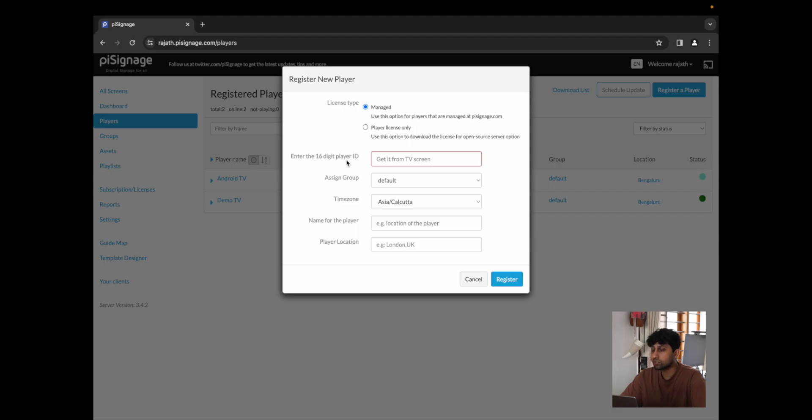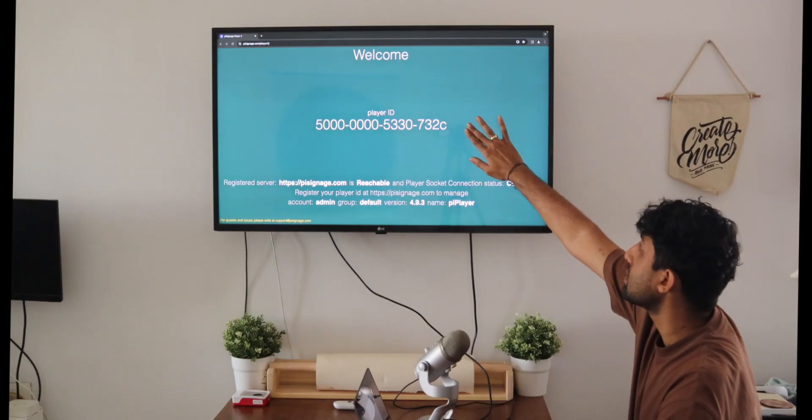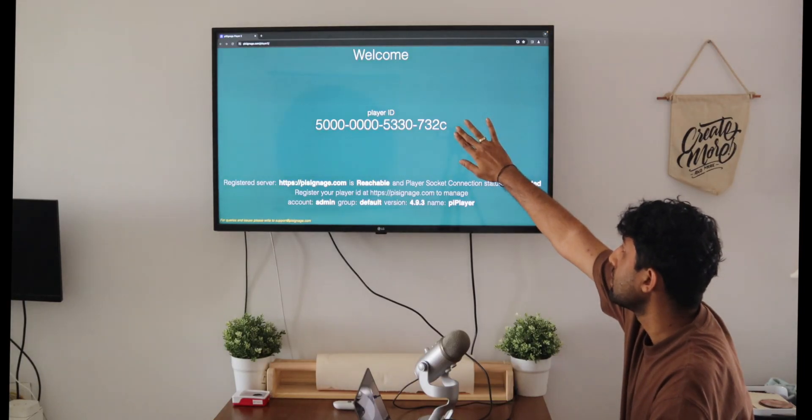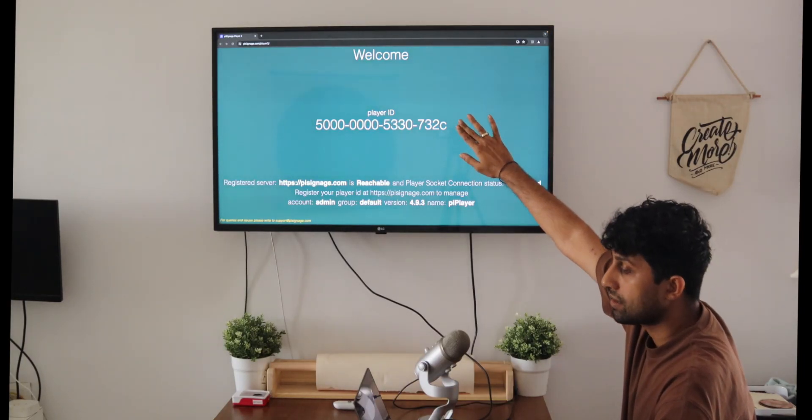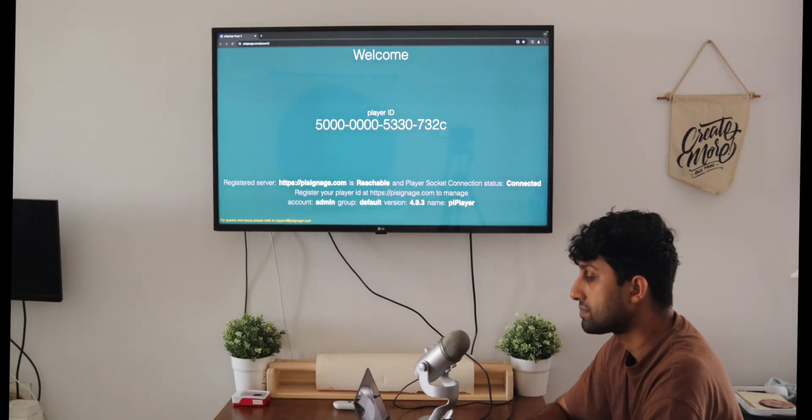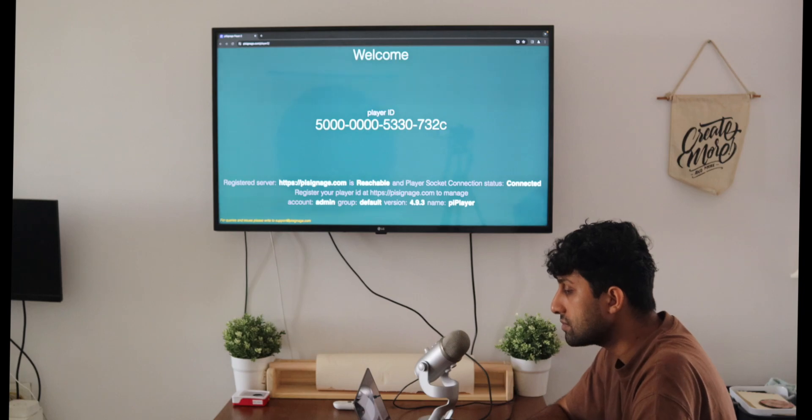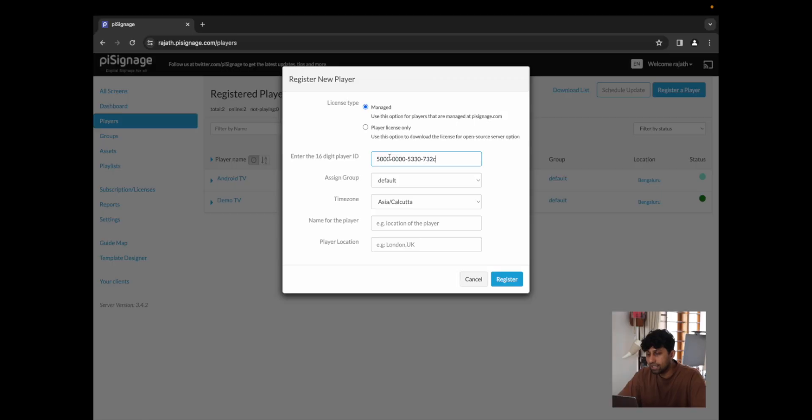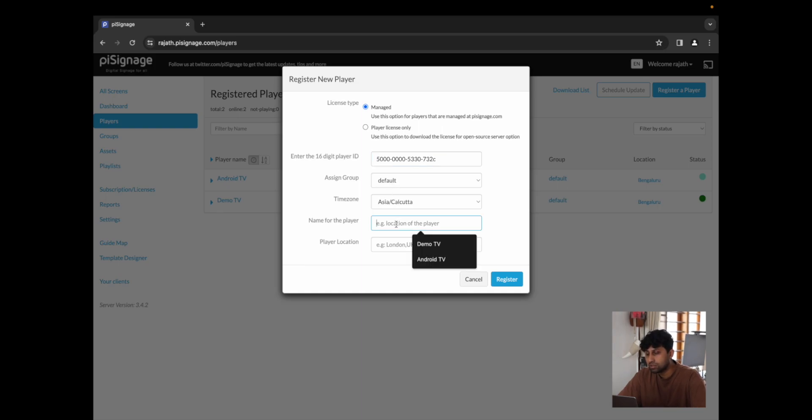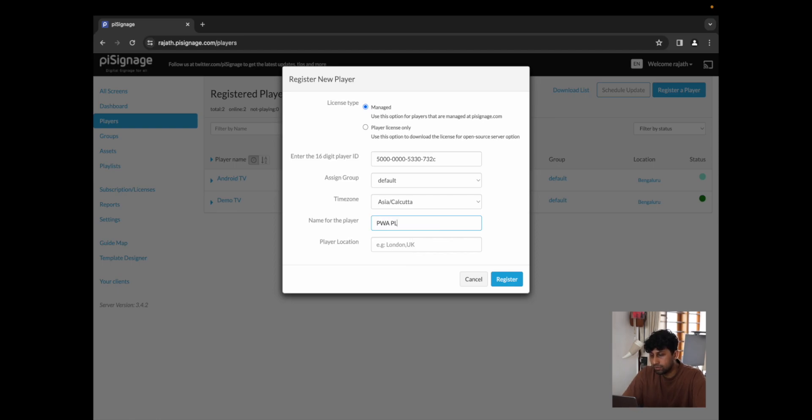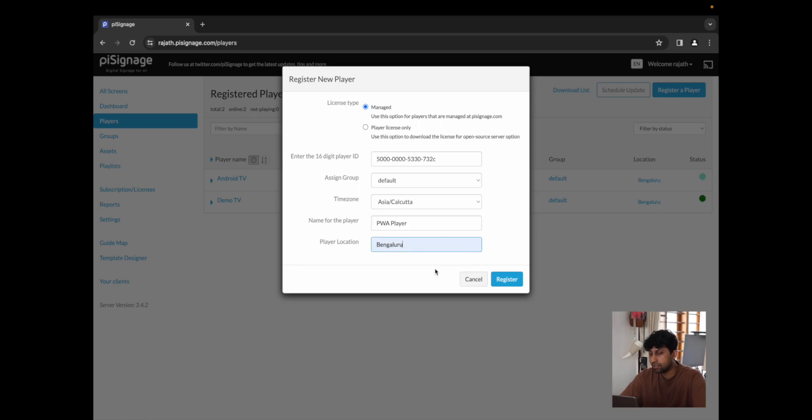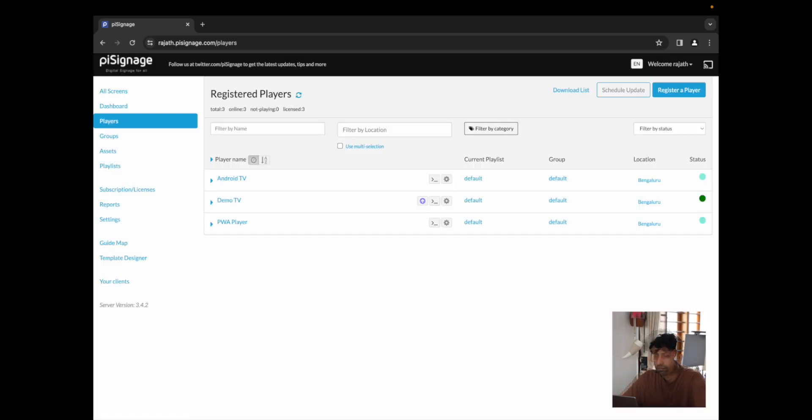And over here, we'll have to enter the 16-digit player ID that we have right here. So I'm just going to enter that in. We can change the default group that's been assigned. We can change the time zone. I'm going to name this player as PWA player and I'm going to enter the location as Bengaluru. And I'm going to click on register.